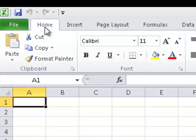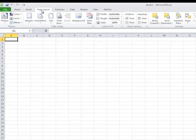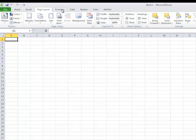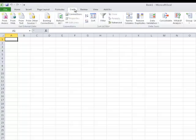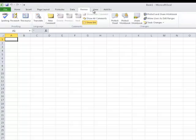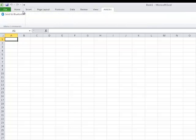Below the Quick Access Toolbar, we have got the tabs. Currently, you are looking at the Home tab. Next, we have the Insert tab, the Page Layout tab, the Formulas tab, the Data tab, the Review tab, the View tab, and the Add-ins tab.